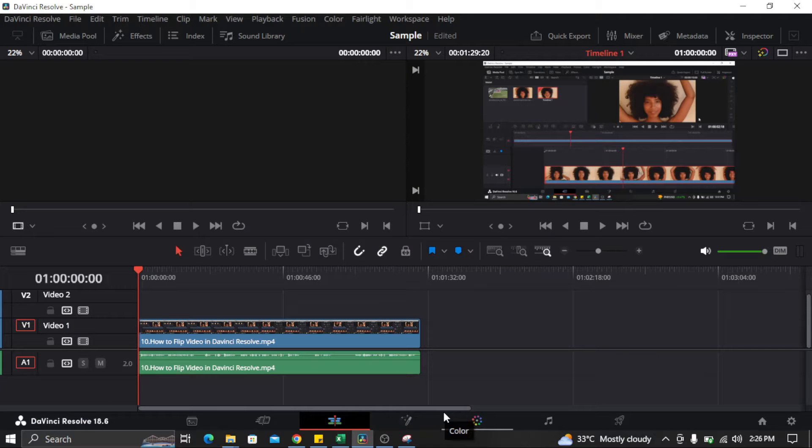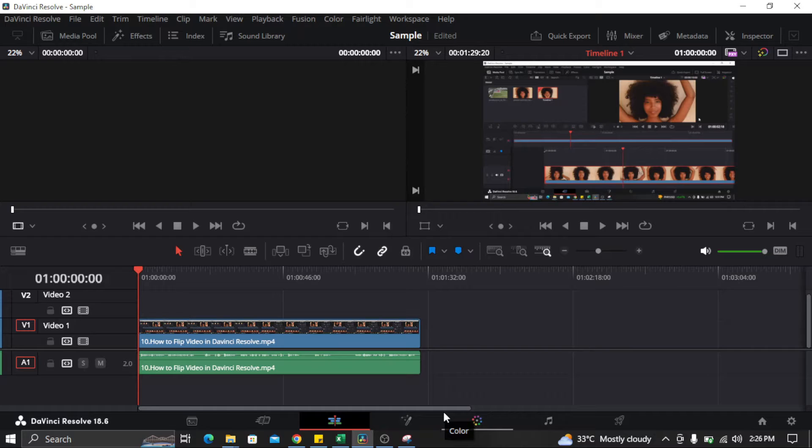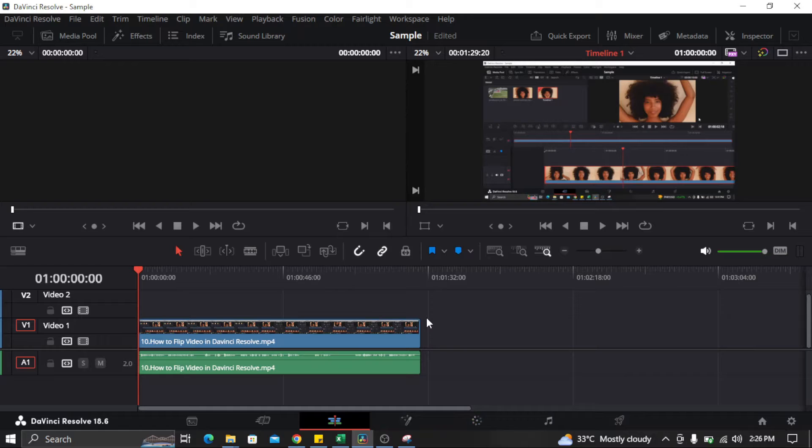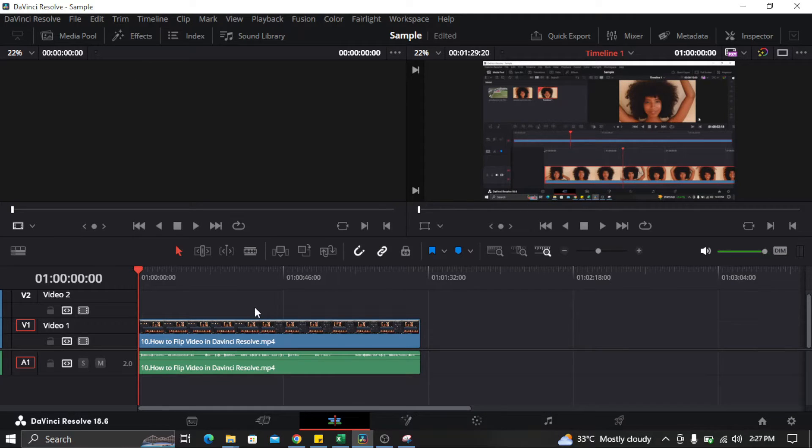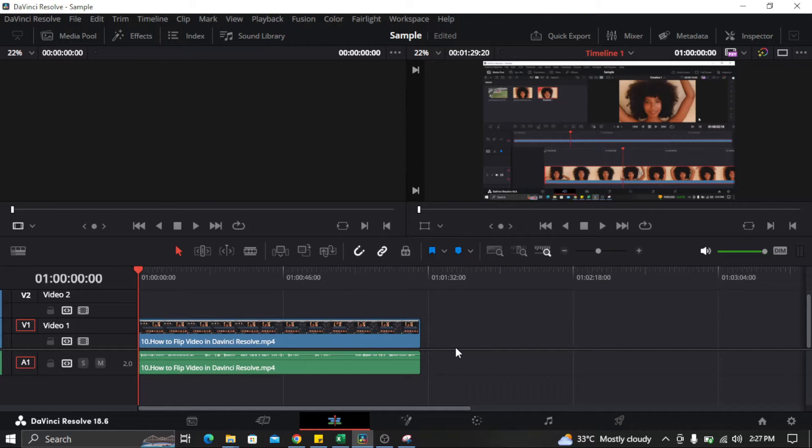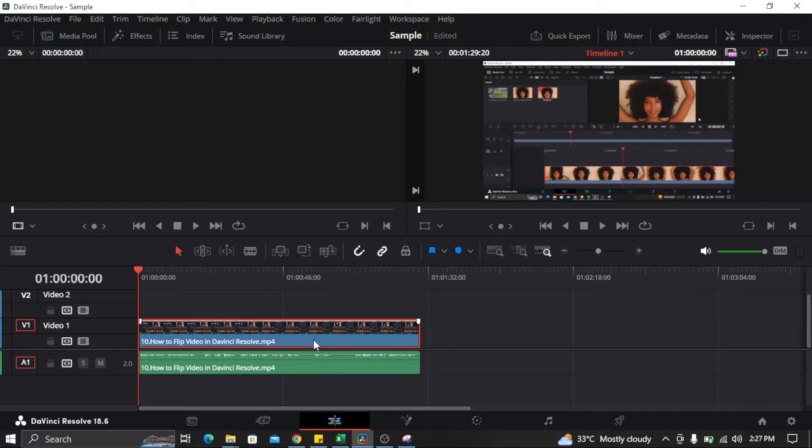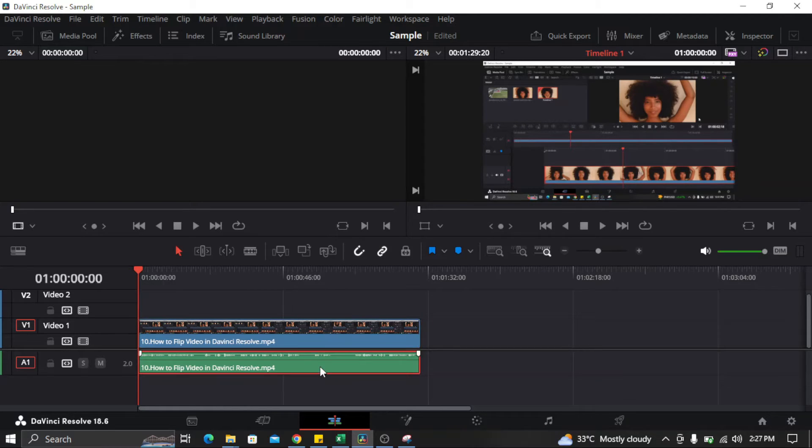Hi everyone, in this video I'm going to show you how to change the audio speed in DaVinci Resolve. First, you need to import a clip on your timeline, something like this. You'll see that there are two clips on your timeline: the first one is the video clip and the second one is the audio clip.